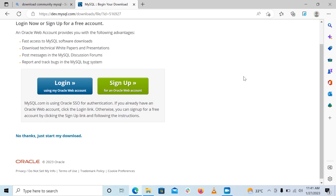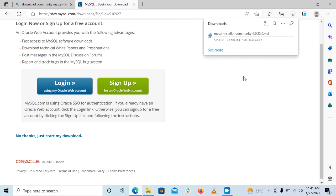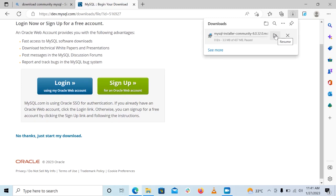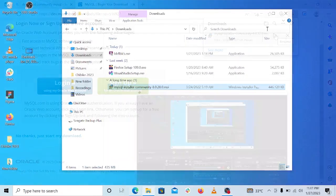Once you click on that, the download should start. I already have this downloaded before I started this recording, so I'm just going to go ahead and stop this. But you can let yours download and then we can start the installation.